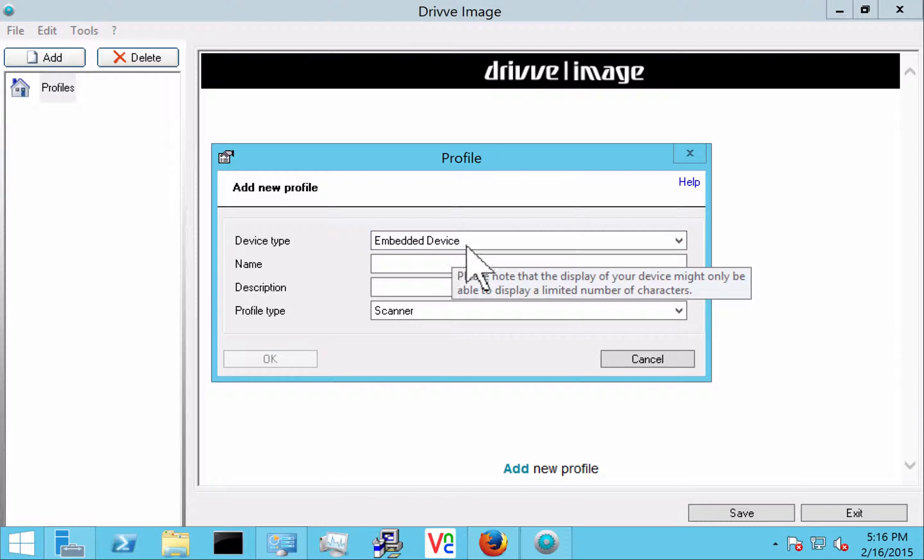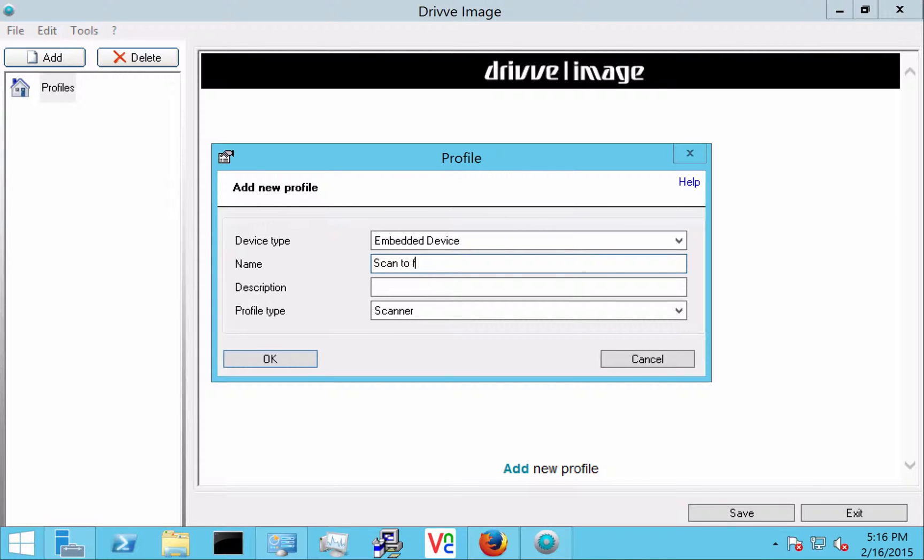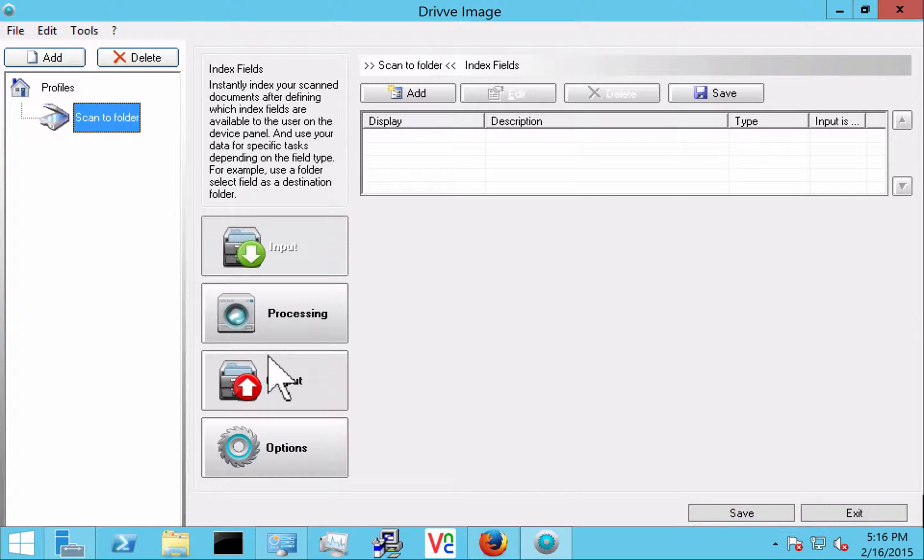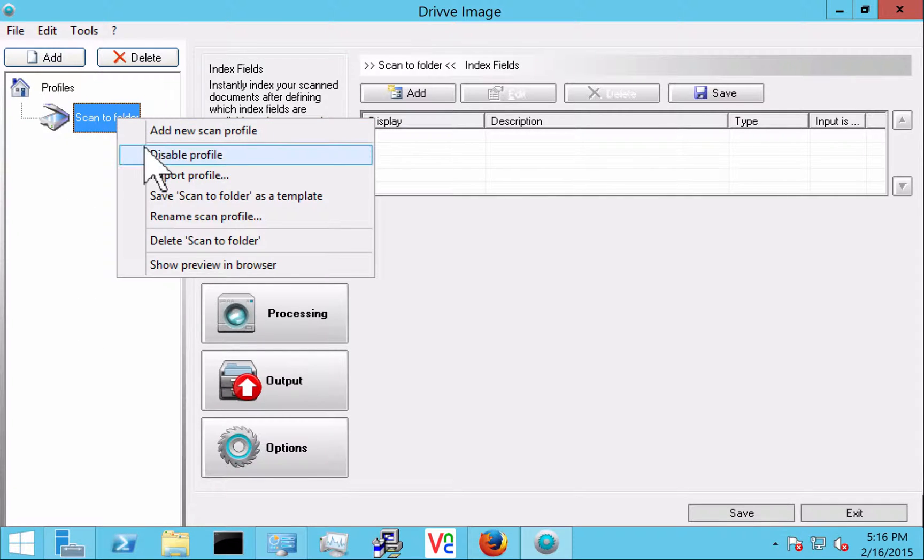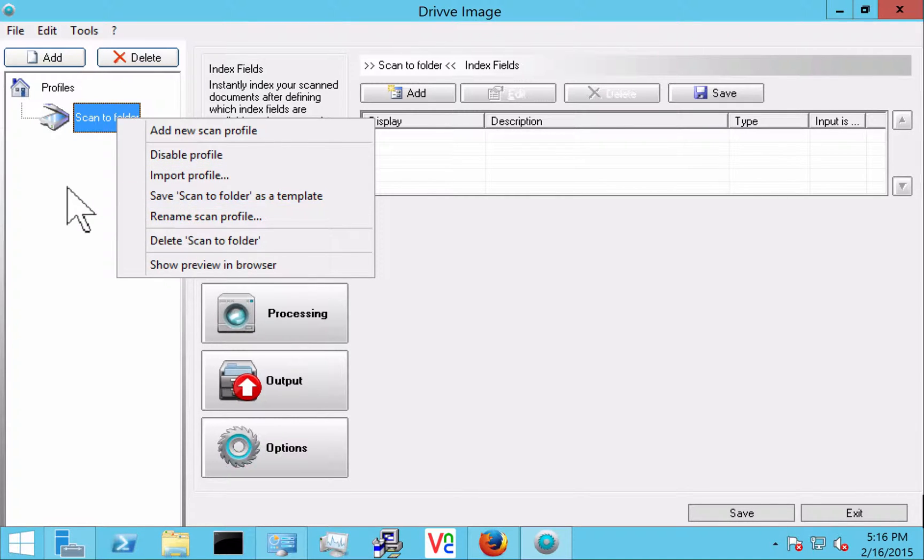So in this case we're going to start off with an embedded profile and I'm just going to call it scan to folder. It's going to be very simple. The user is just going to pick a folder and scan to it. So you see here that all my profiles will be on the left side. I can also disable them if I want to keep them on deck to use later. And also rename them and delete them.